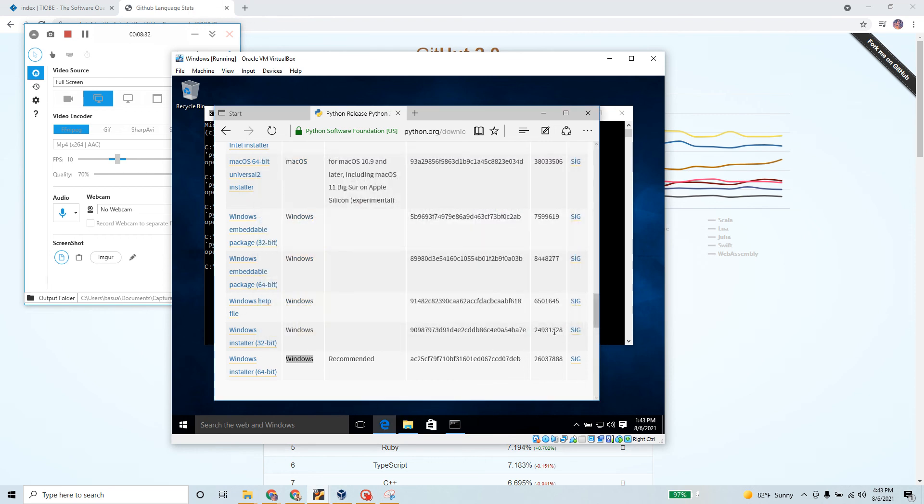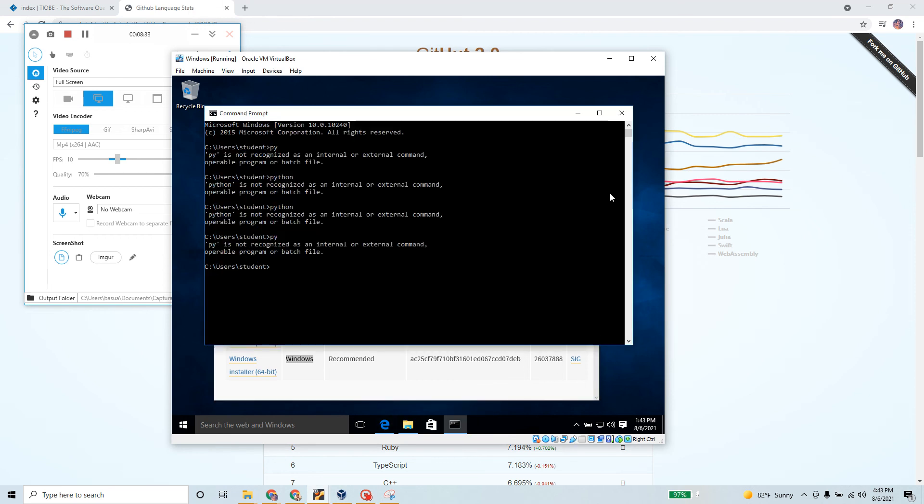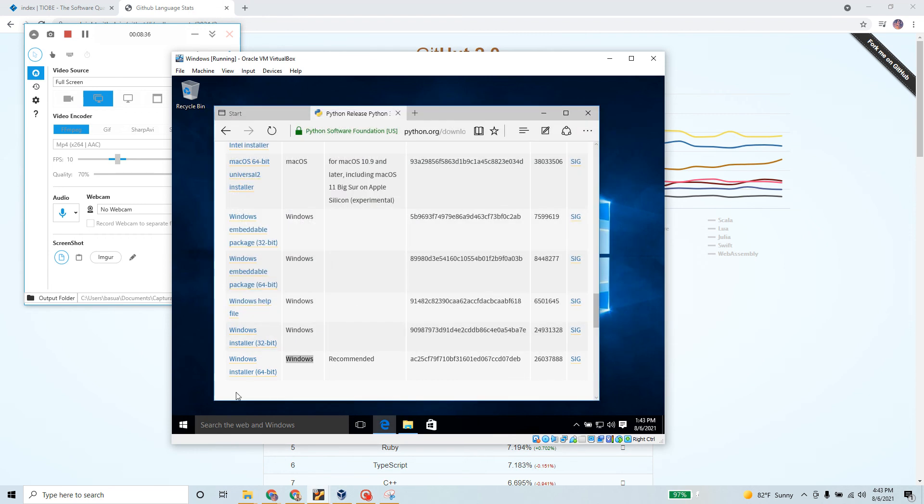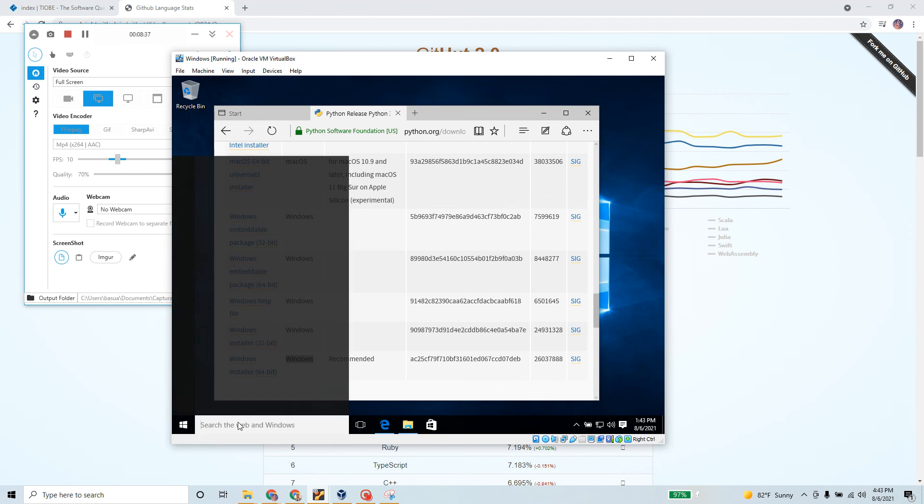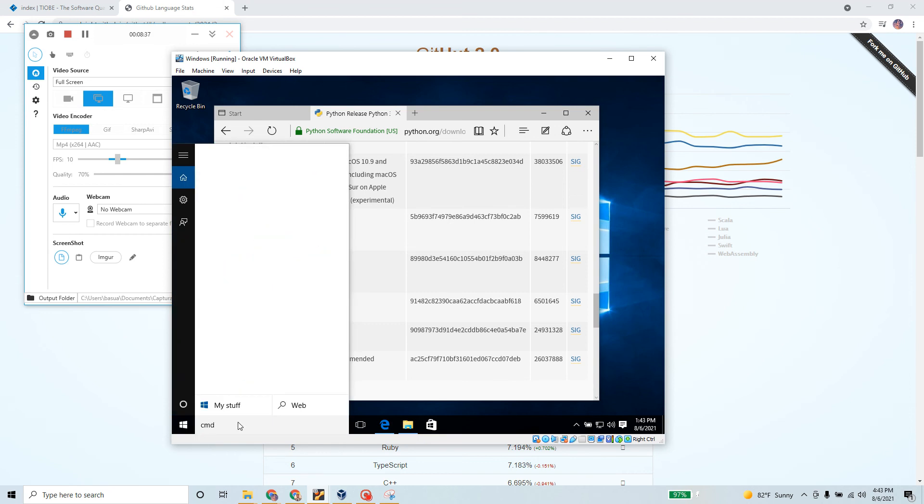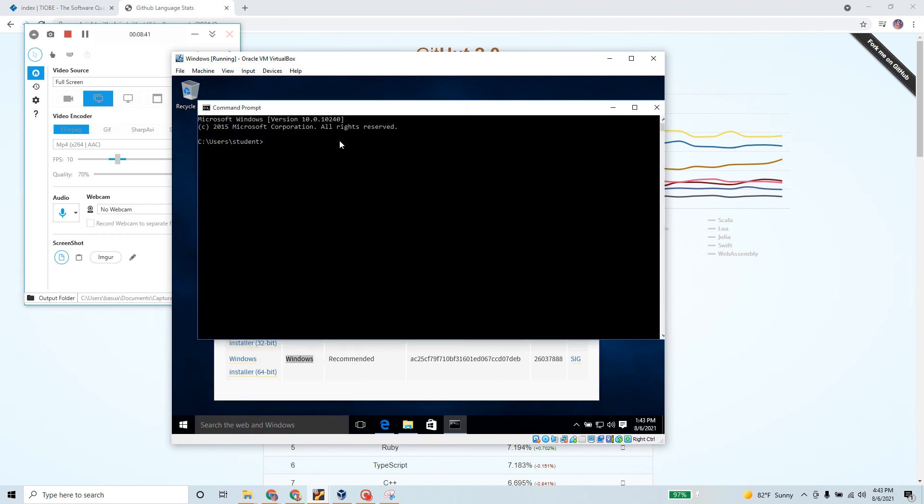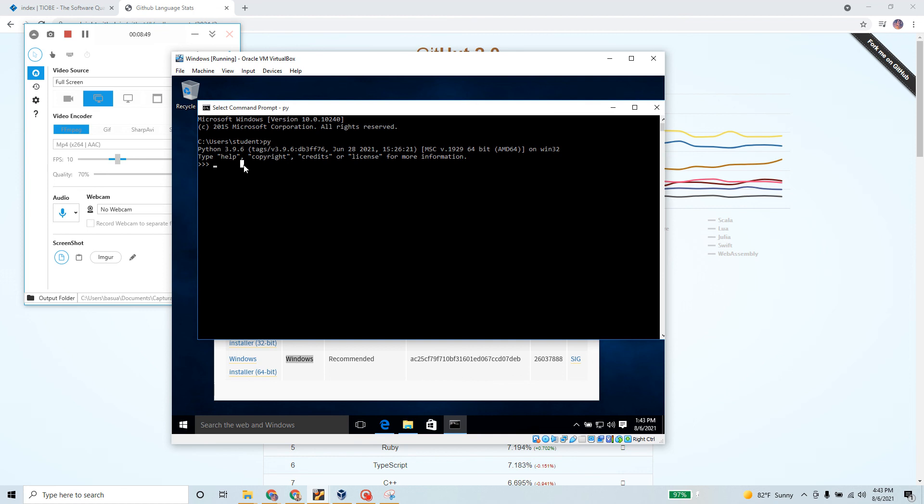Again I can do print and try our hello world. Let's see if that runs. And it did run properly. So now we have a working copy of the latest version of Python that I can start learning and use.